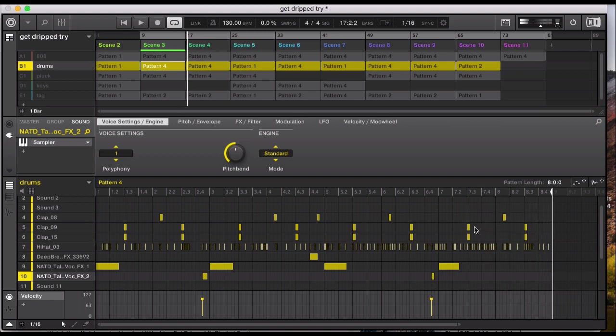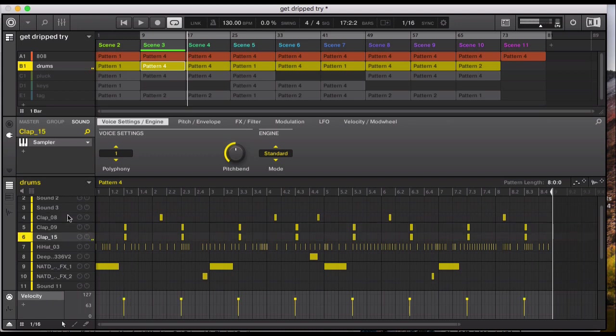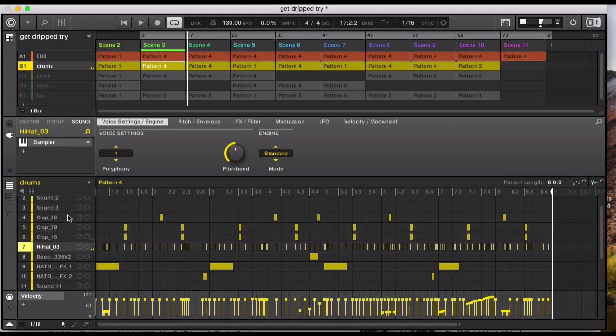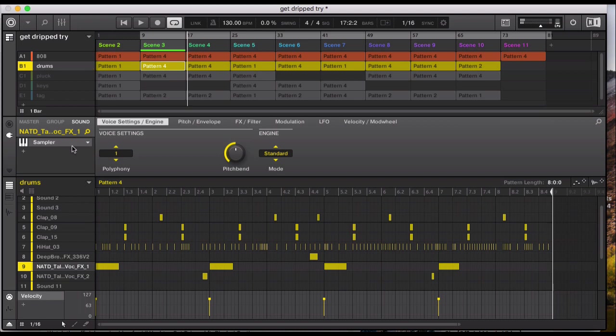So together with the 808 it makes up the backbone of the track, 130 BPM. The claps, sort of a snare, so I've layered the two claps. Hi-hat, the effect, and then two more effects in there. So together the beat with the 808.